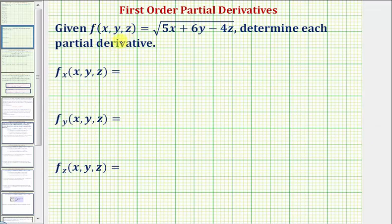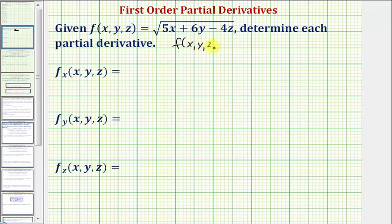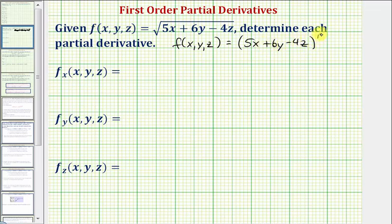In this example, we're given a function of x, y, and z, and we're asked to find the first-order partial derivatives. For the first step, we want to rewrite the square root using a rational exponent. So let's write the function as f of x, y, z equals the quantity five x plus six y minus four z raised to the power of one-half.